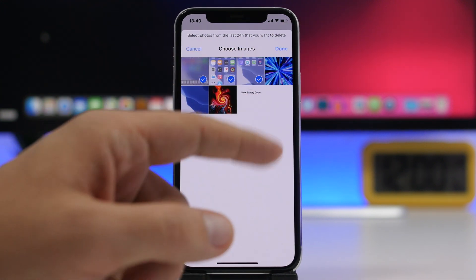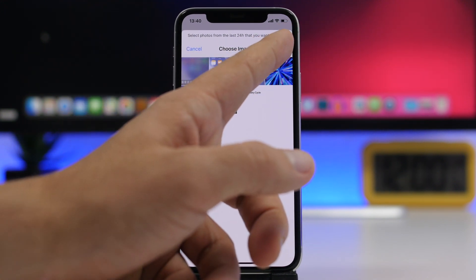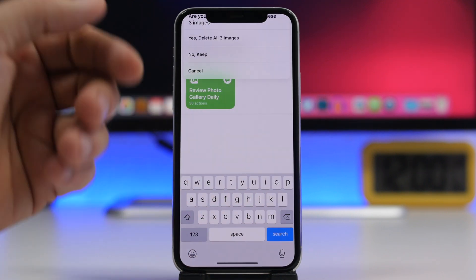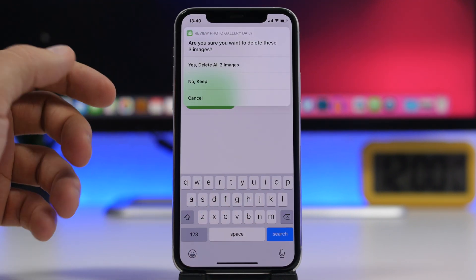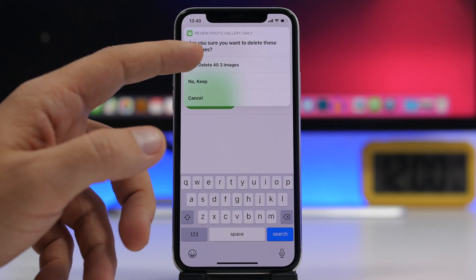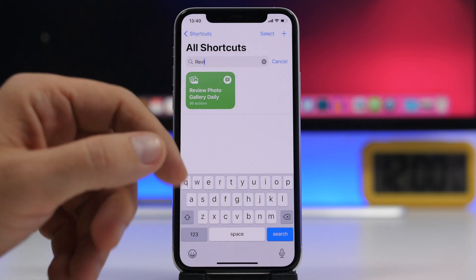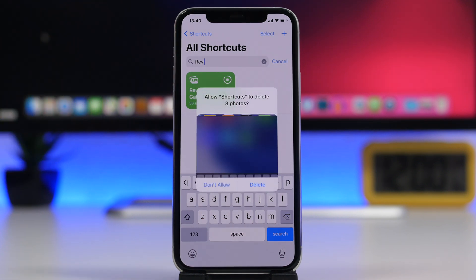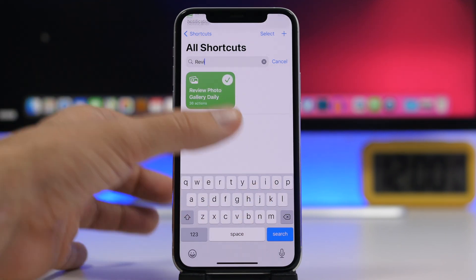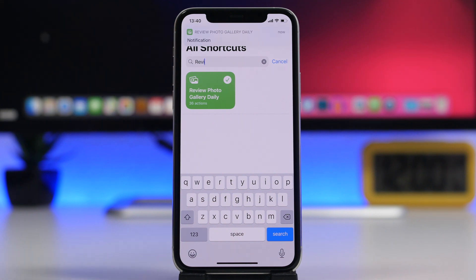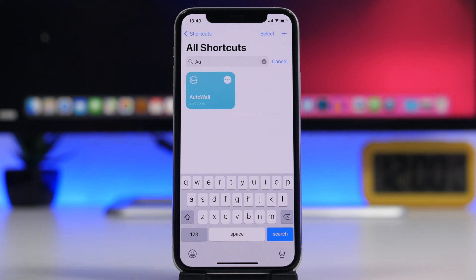You can go ahead, select them, tap the done button, and delete them from here. Every day you can clean your photos and delete the ones you don't need, so you don't have a bunch of photos just taking up space on your iPhone.